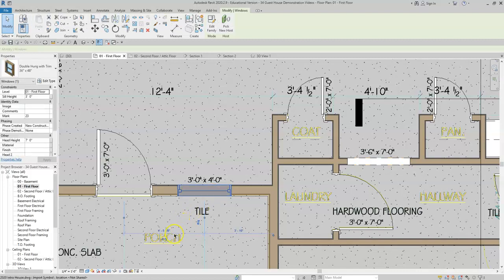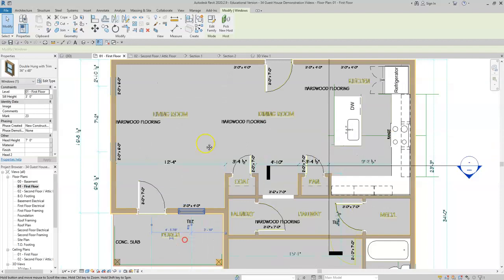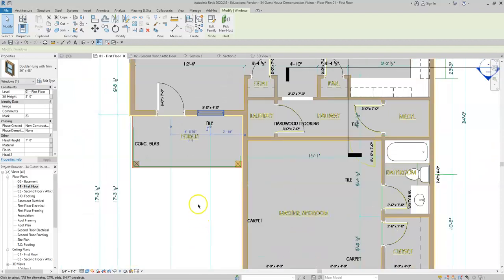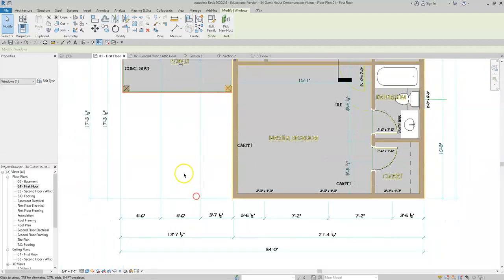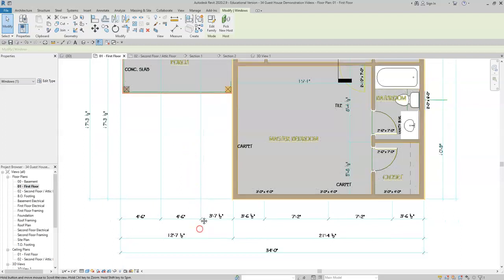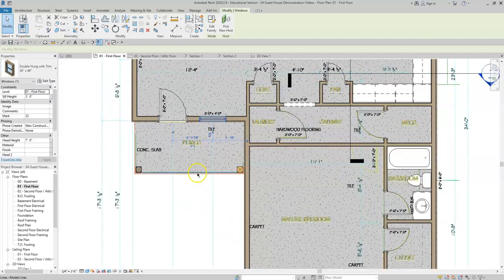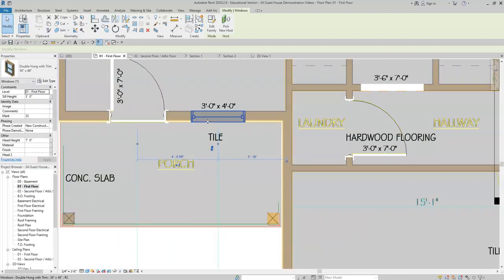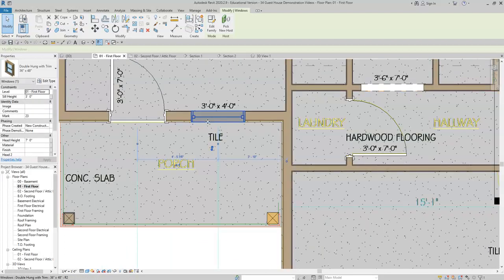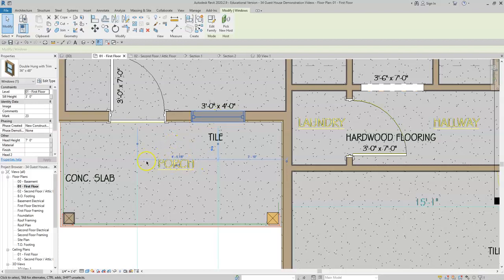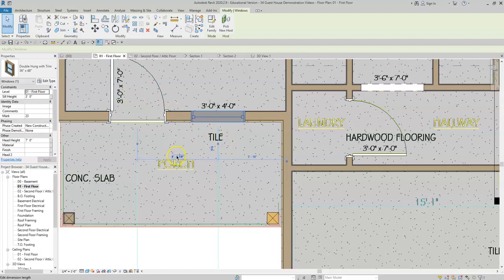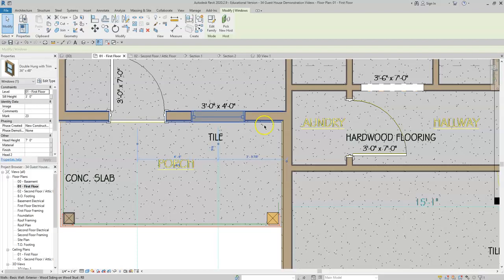We said before that the dimension was four feet six inches apart. So what is selected is what will move. We will click on the window and we want this window to move because our witness line is attached to the center of the door. And we will change the number to four foot six. It's as simple as that.